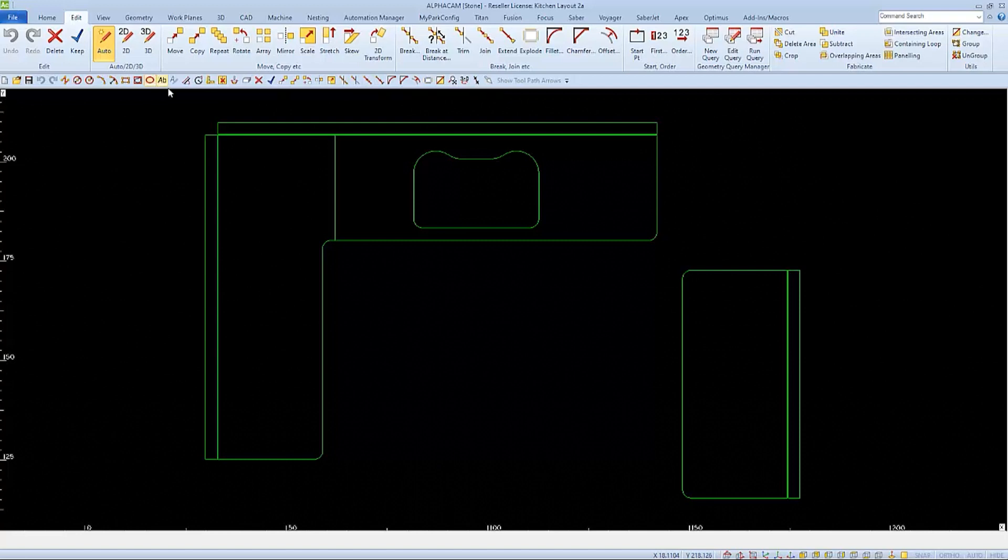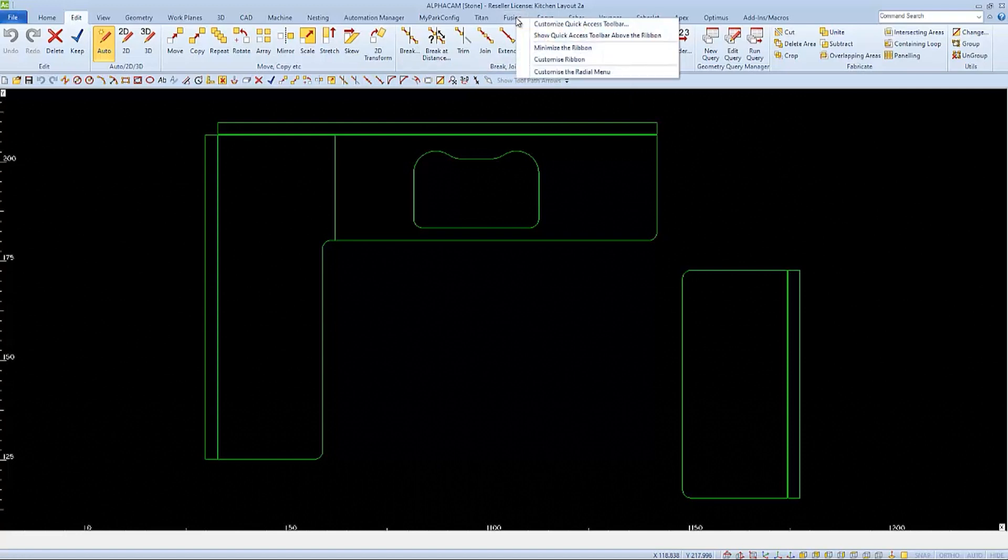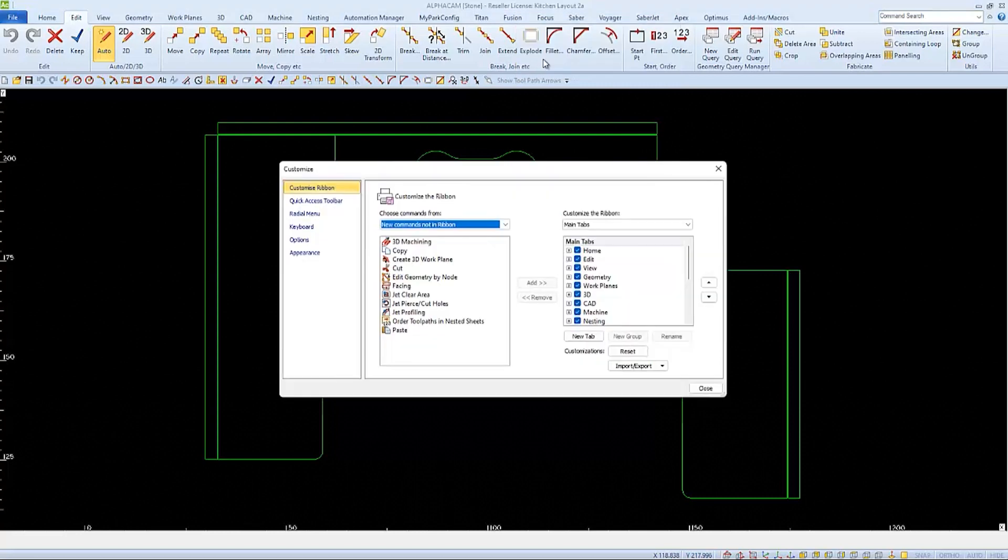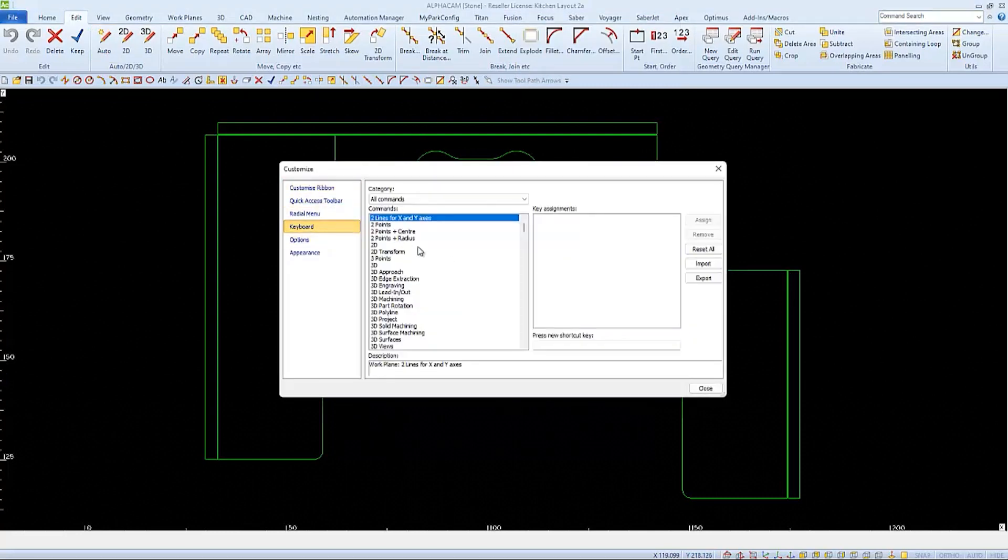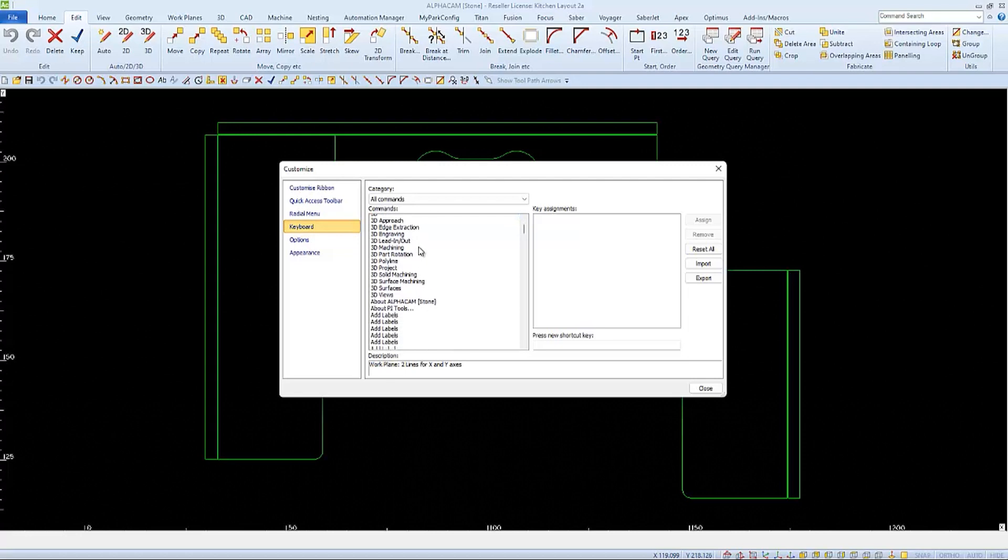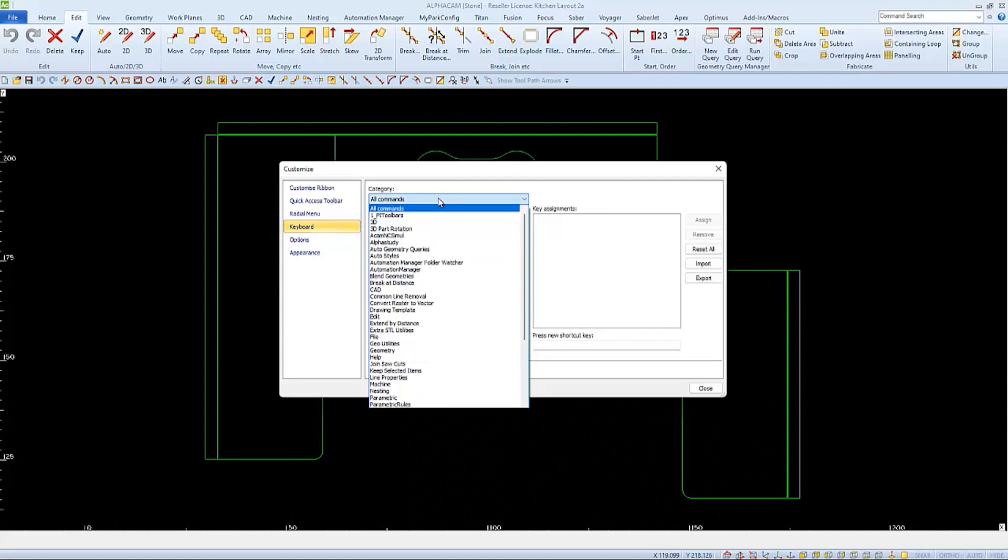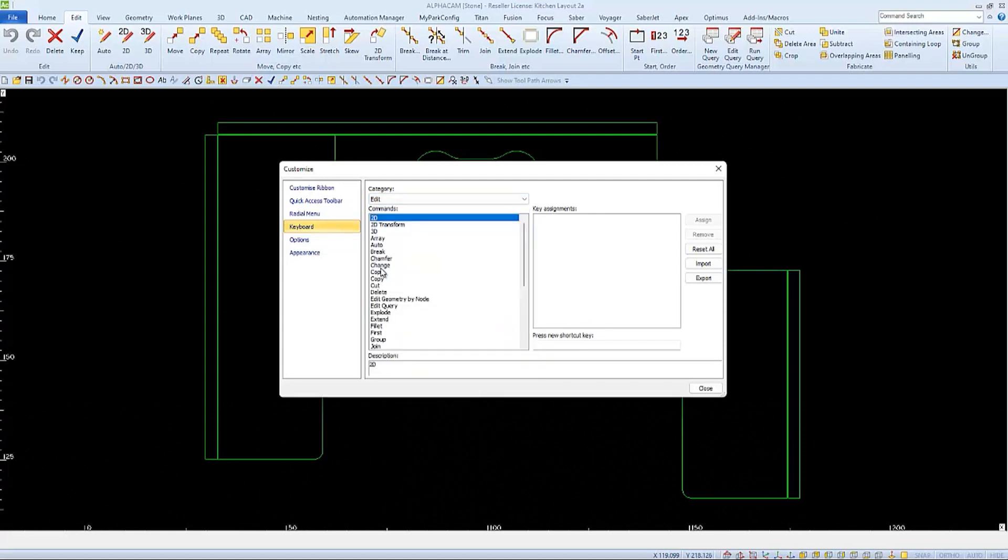Now let's go add one to Chamfer as well. So again, we'll go right-click on a tab so that we can choose Customize Ribbon to open the Customize window. And we'll choose Keyboard. This time, instead of scrolling through all of the commands, I'm going to switch my category to Edit, since I already know that's where the Chamfer command is located.